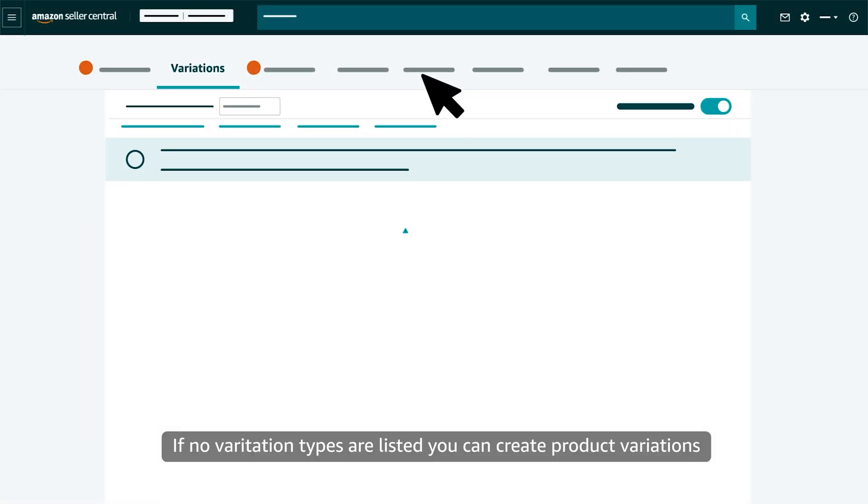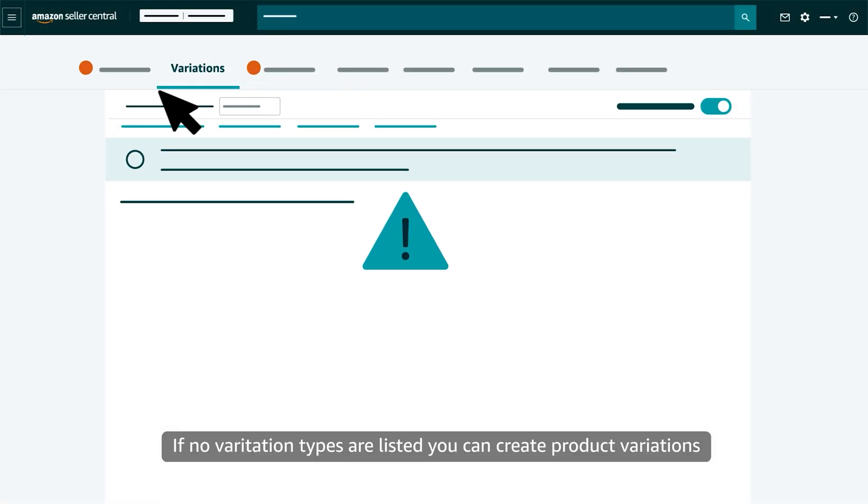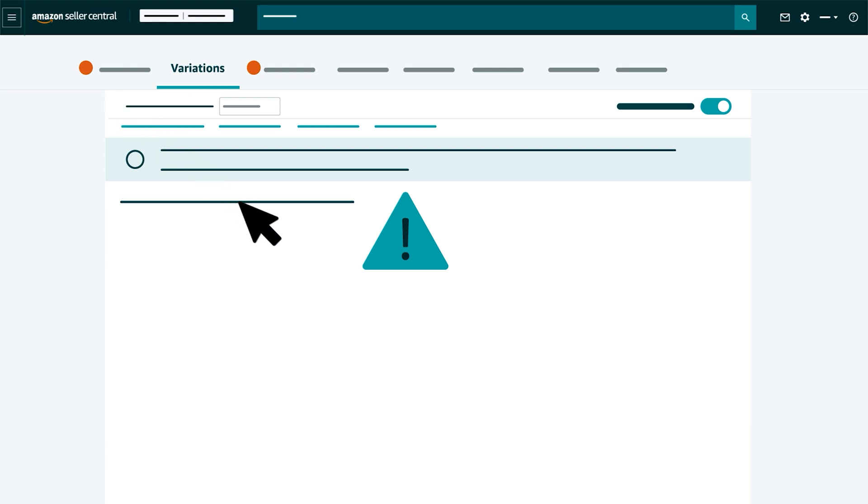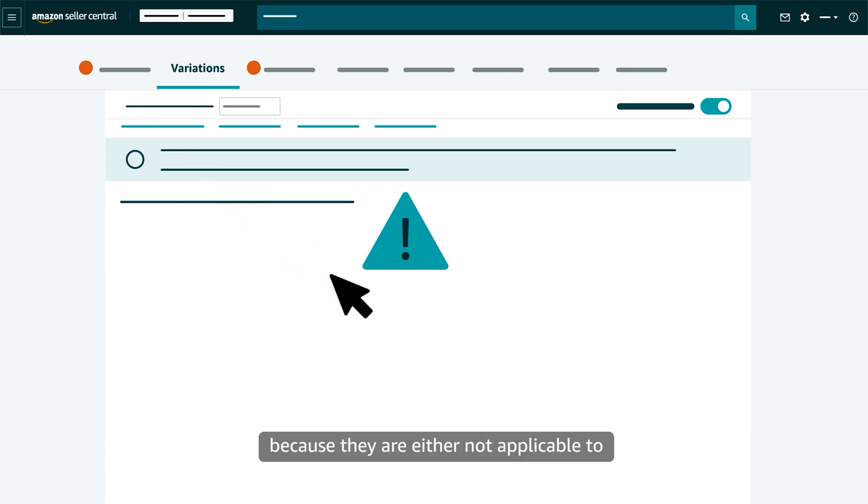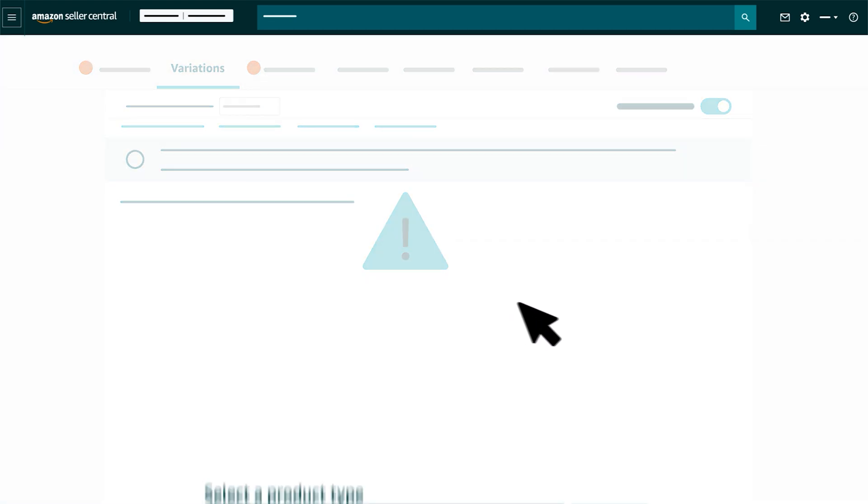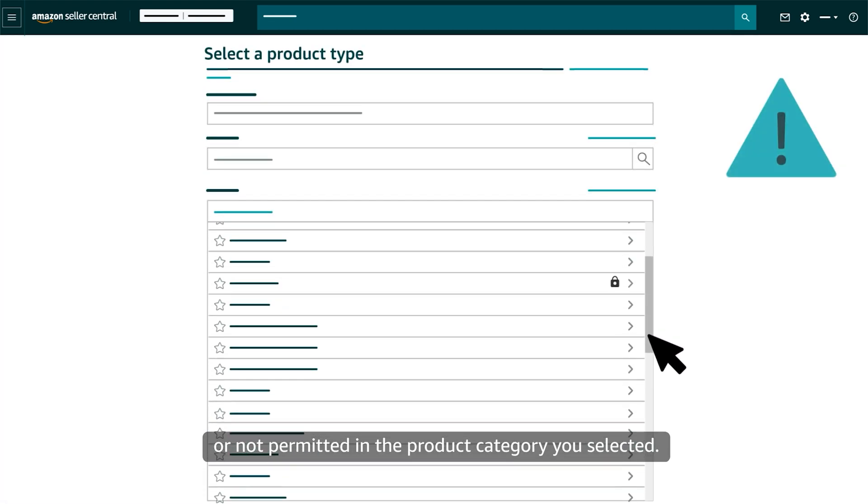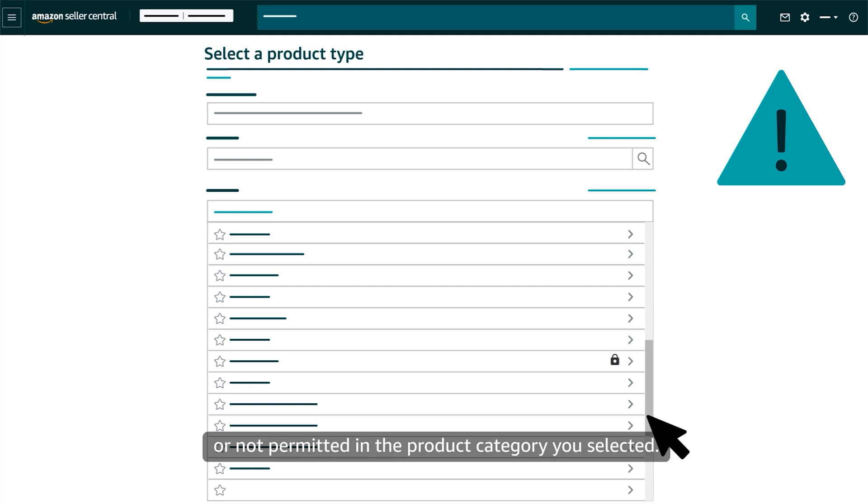If no variation types are listed, you cannot create product variations because they are either not applicable to or not permitted in the product category you selected.